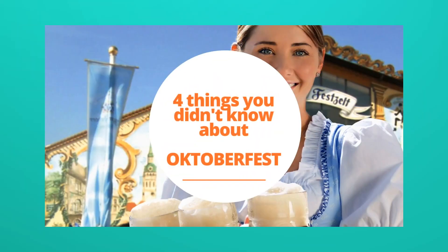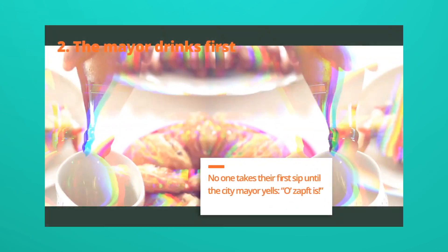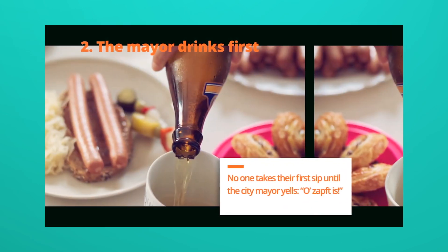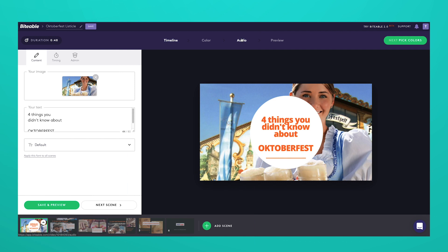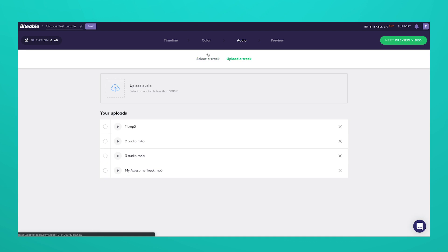Start by selecting your Biteable video — here's one we made earlier from a template. Now, in the editor, select Audio. You can either select a track from our big library, or you can upload a track from your own collection.